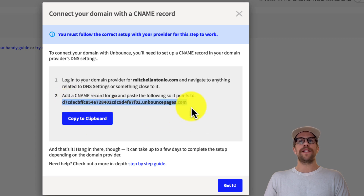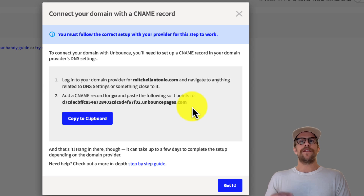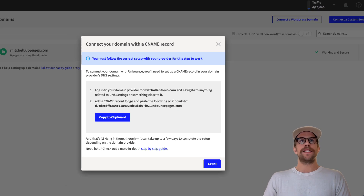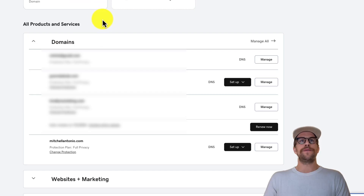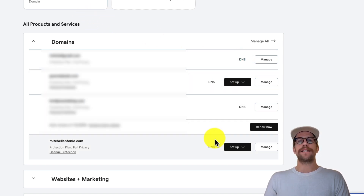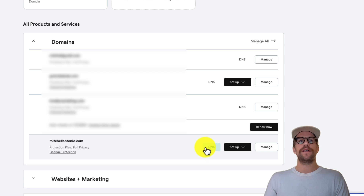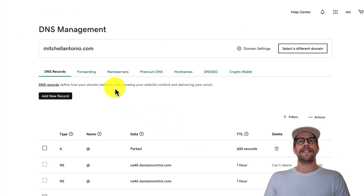We're going to copy to clipboard — it copies the code snippet from Unbounce. If you're not using GoDaddy and you're using another domain provider, or your DNS is set up through your hosting, that's okay — just log into that account. Look for anything that says 'DNS' or 'Manage DNS Settings.' I've logged into GoDaddy and I'll click 'DNS' to bring up the DNS settings for mitchellantonio.com.